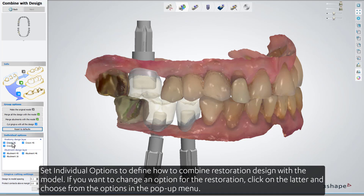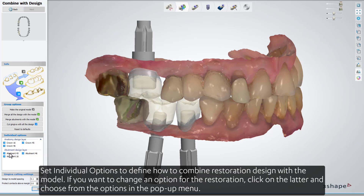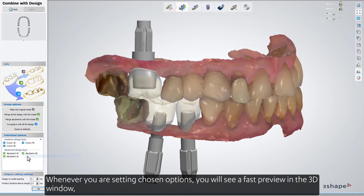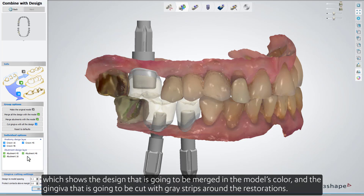Set individual options to define how to combine restoration design with the model. If you want to change an option for the restoration, click on it and choose from the options in the pop-up menu. Whenever you set chosen options, you'll see a fast preview in the 3D window.